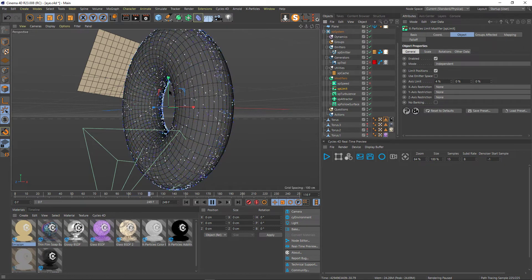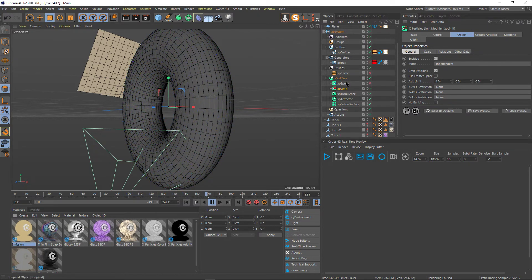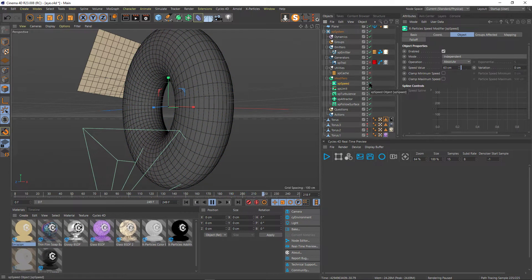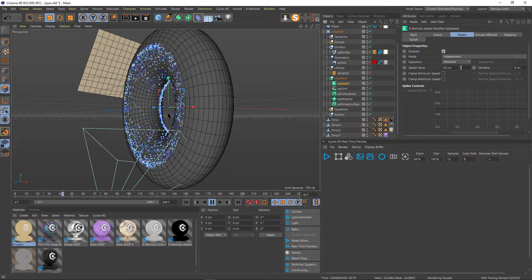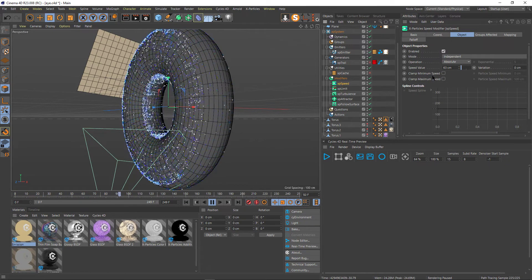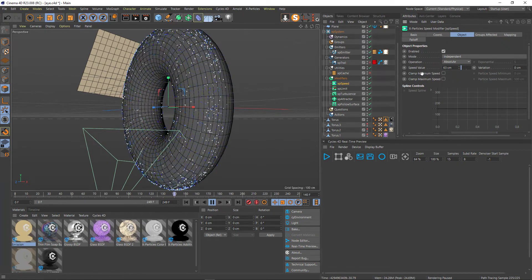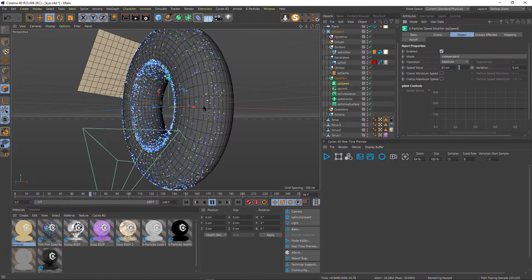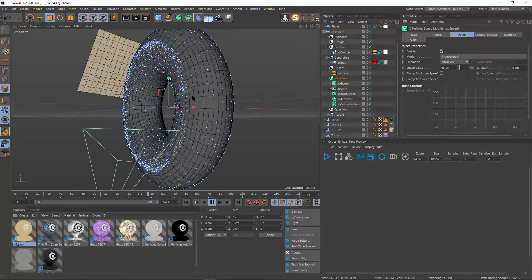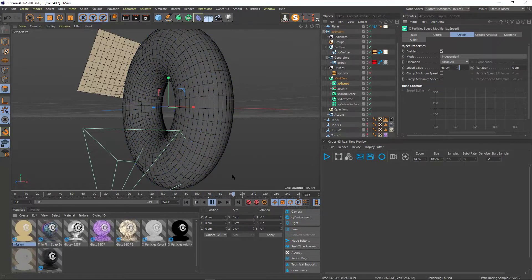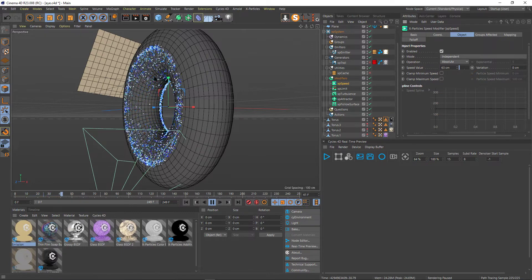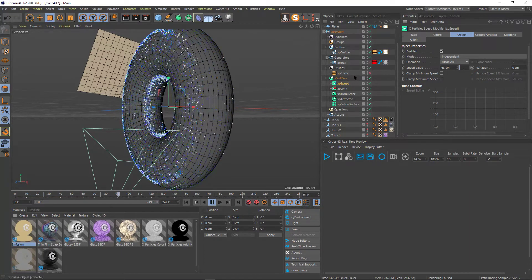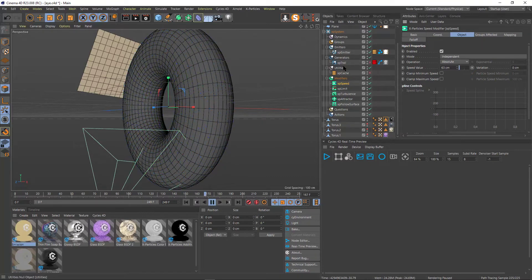The particles were going too fast, so I used a Speed modifier to slow them down. I have it set to an absolute value of 63 because that's what worked — I could probably have gone even slower to be fair. That's basically what was needed.